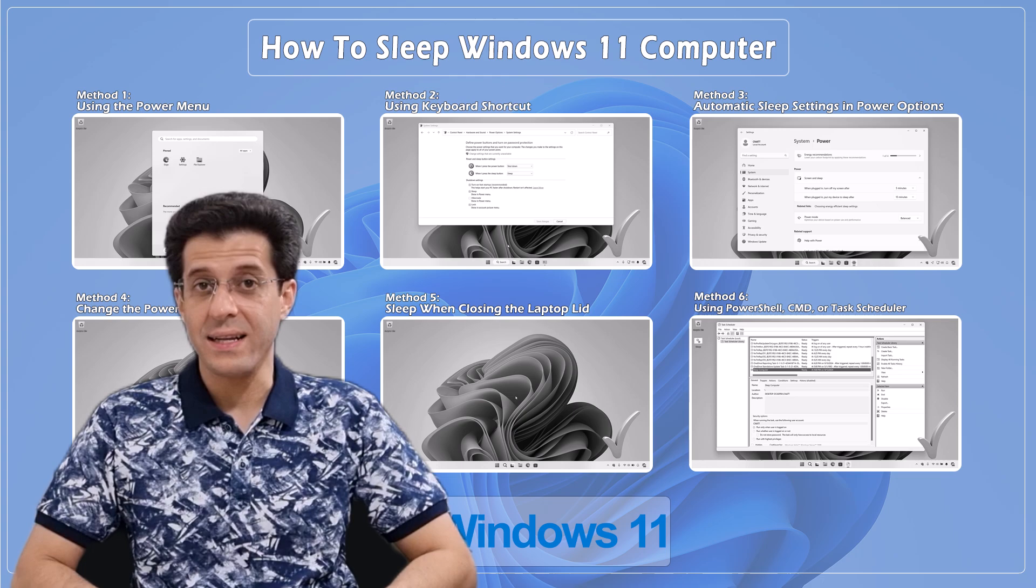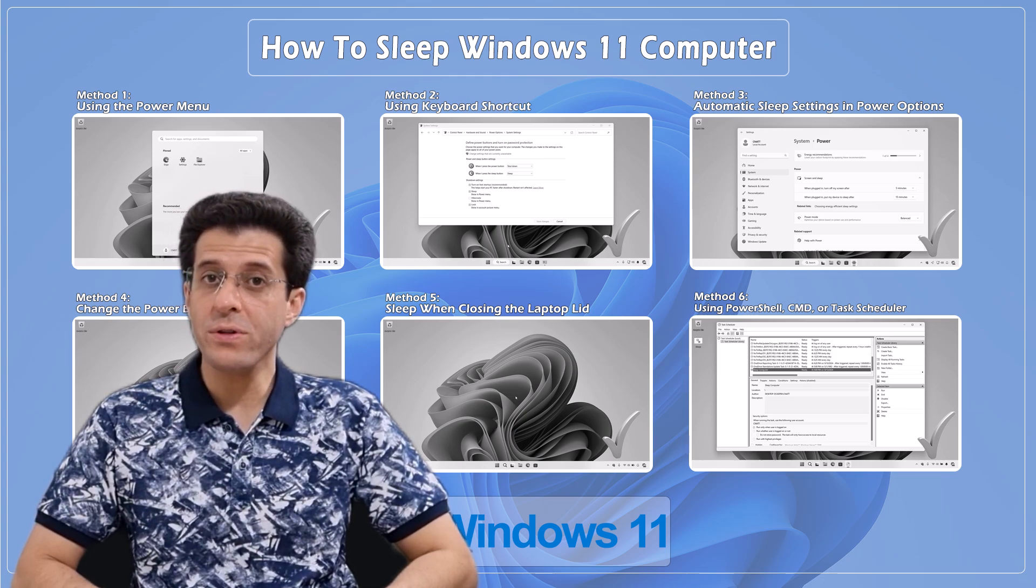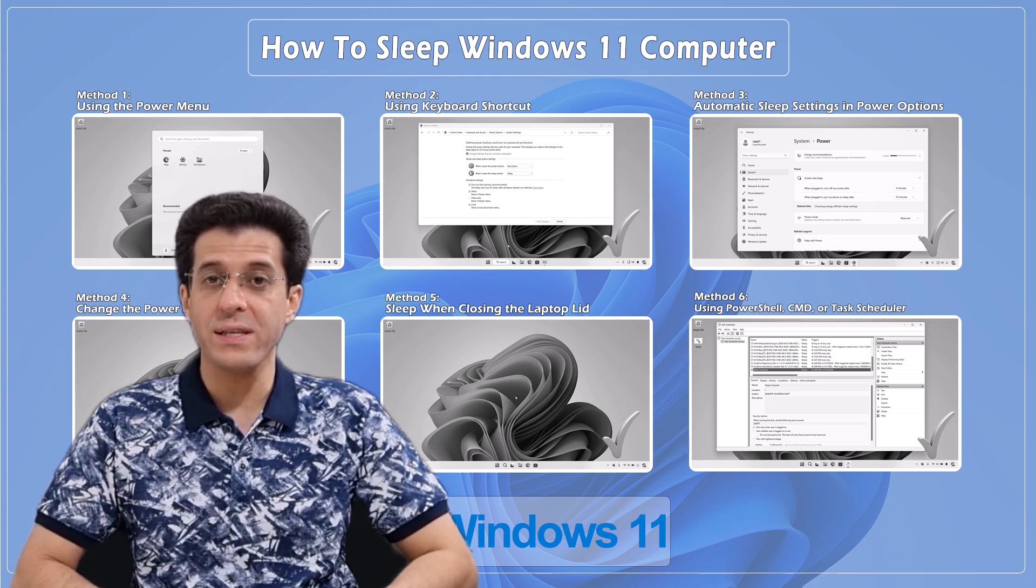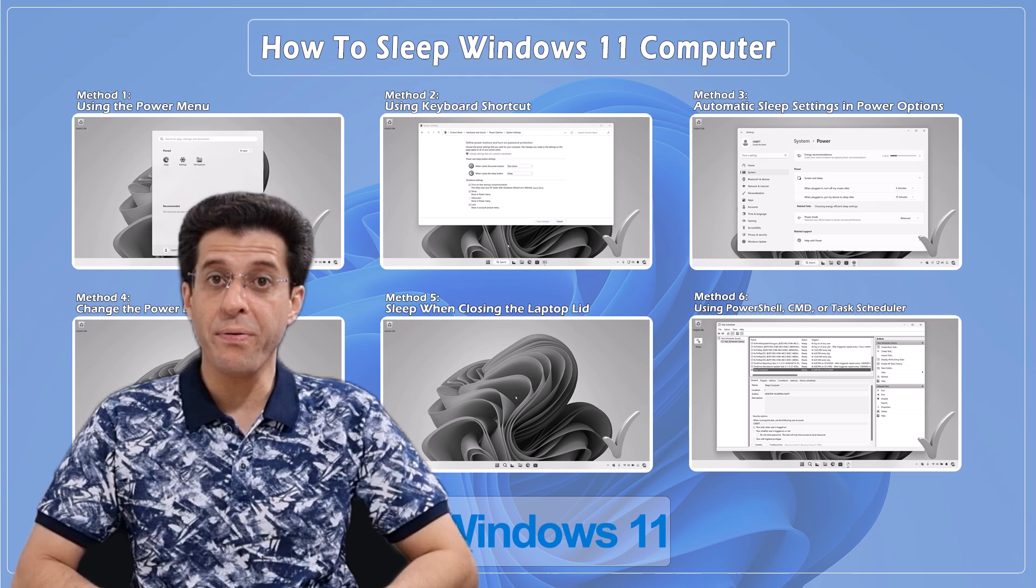And that's it! These are all the ways you can put your Windows 11 computer to sleep, whether you prefer using shortcuts, automatic settings, or simply closing your laptop lid, there's a method for everyone. If you found this video helpful, be sure to give it a thumbs up, and don't forget to subscribe for more tech tips and tutorials. Thanks for watching, and I'll see you in the next one!